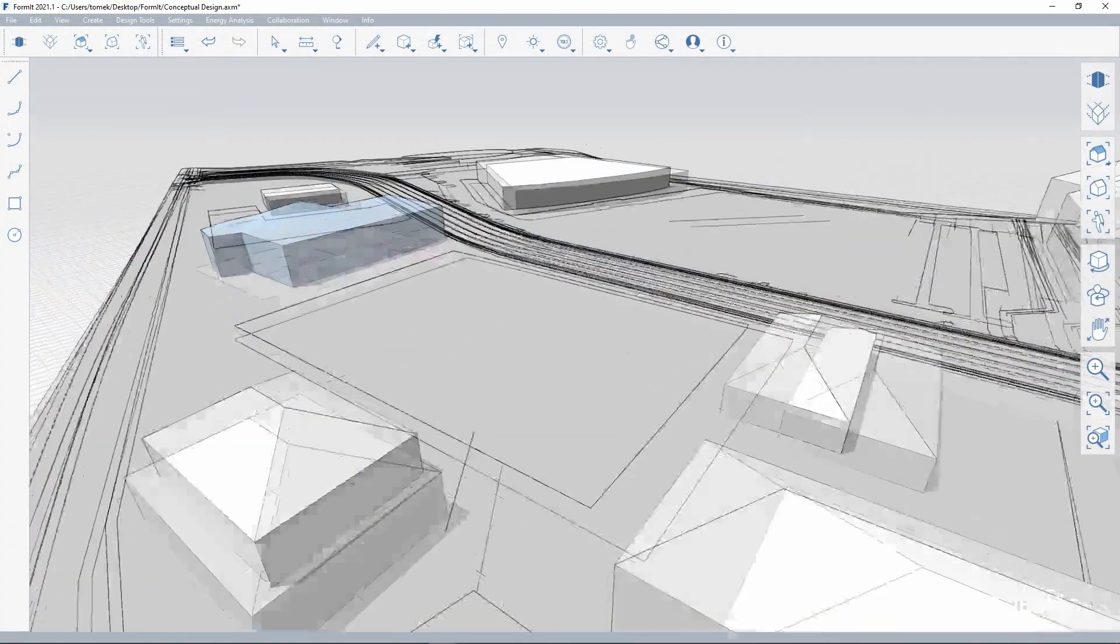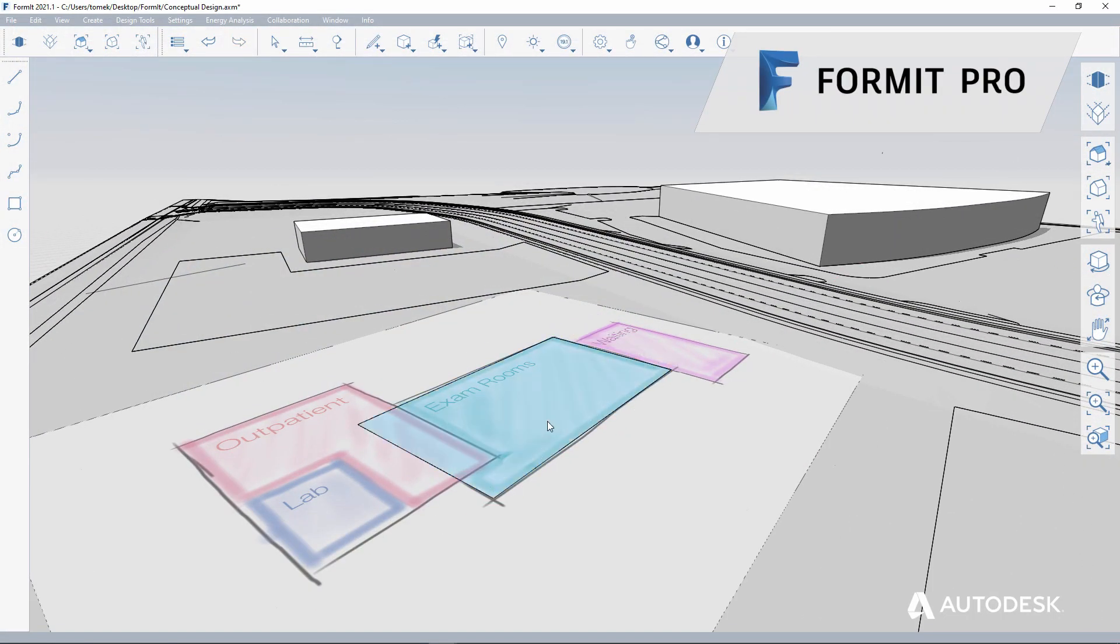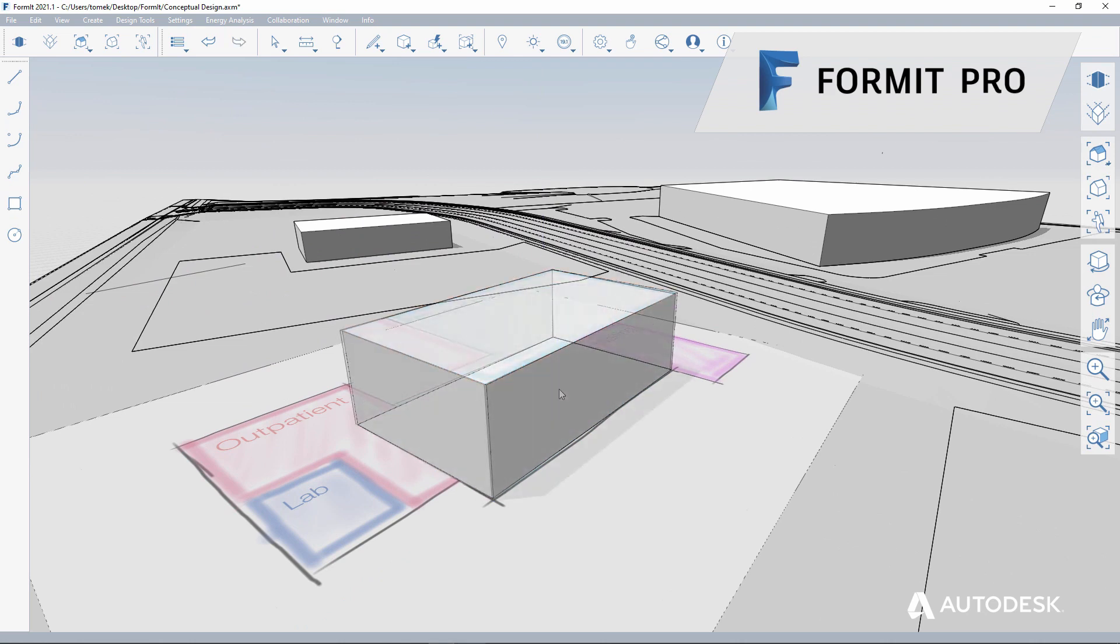Switching to building design, a concept is sketched for a health clinic in the site context using FormIt Pro.